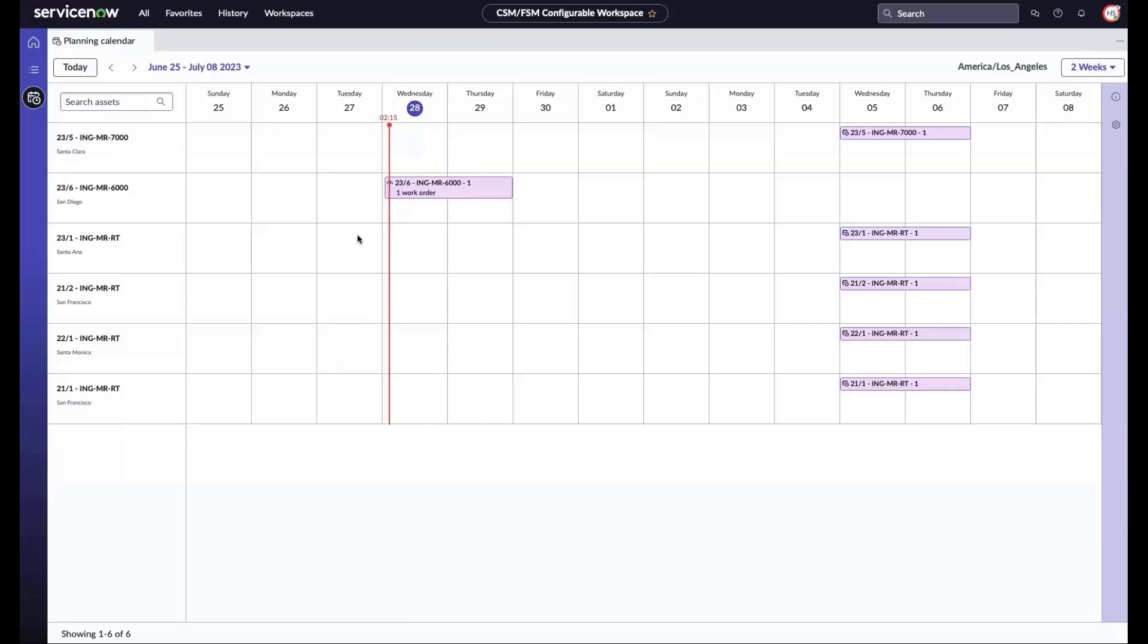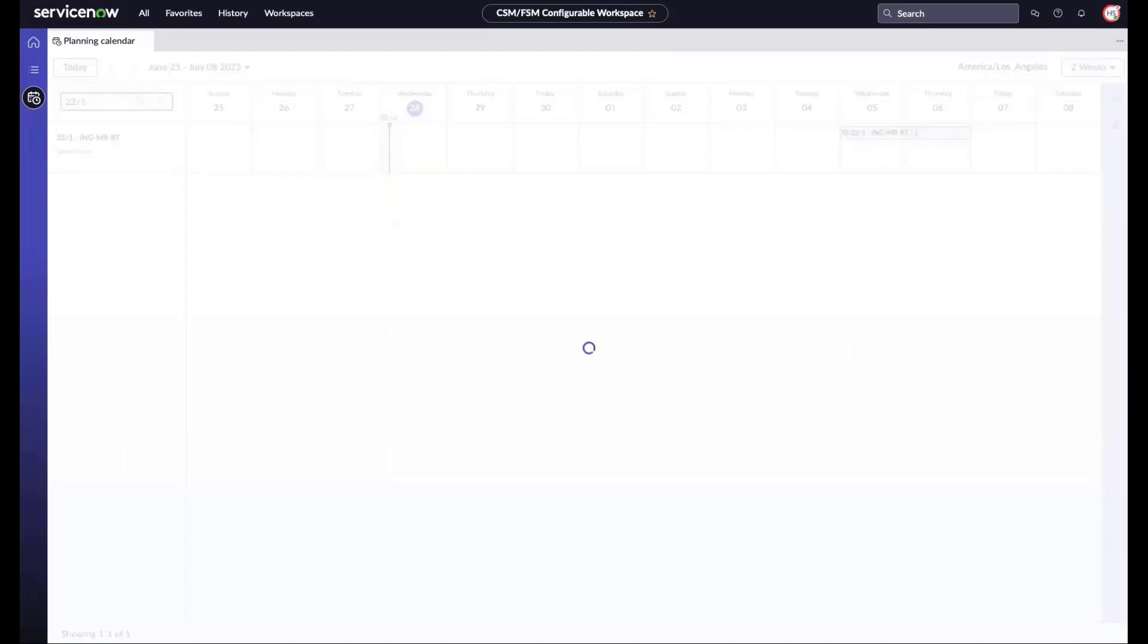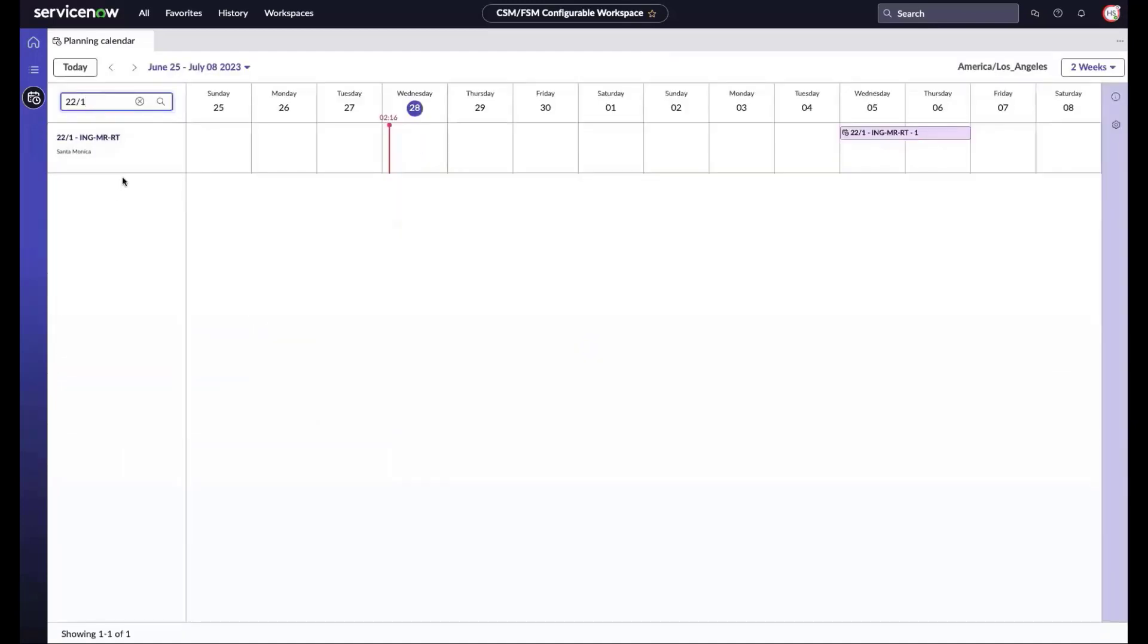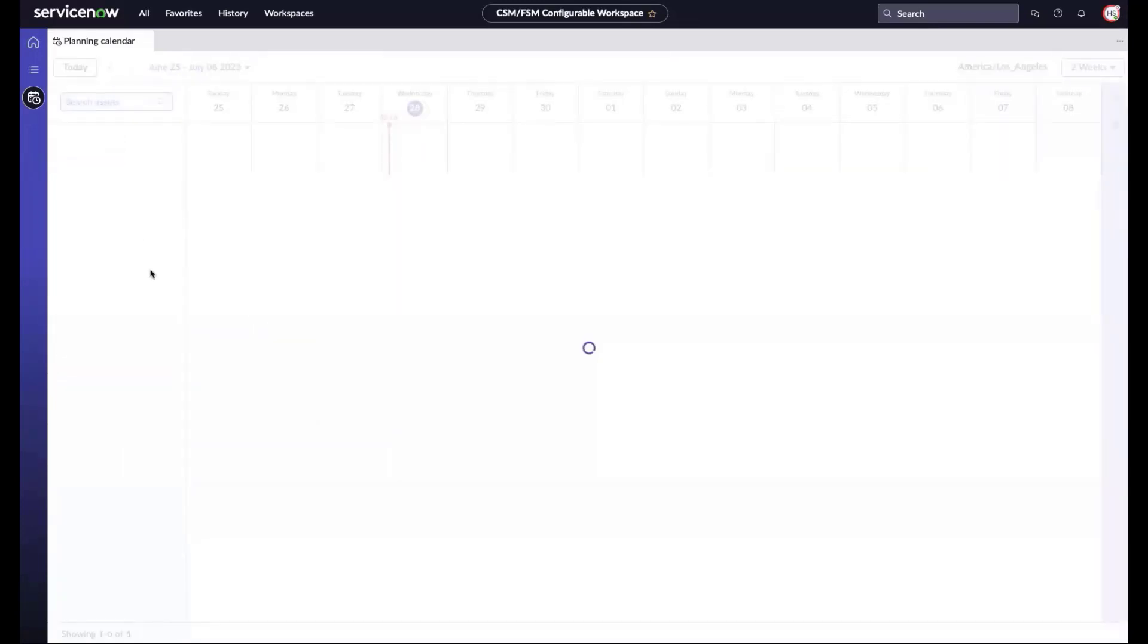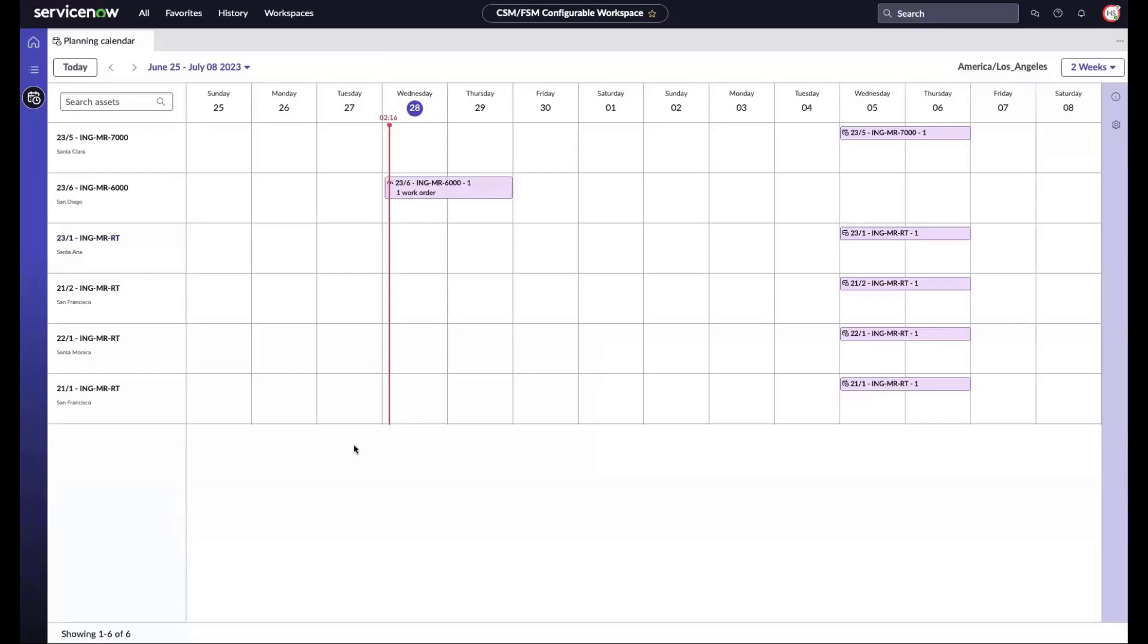The first schedule occurrence already has a work order created for it, while the ones on the right do not. We can search for a specific asset or device or item and see its schedule occurrences.